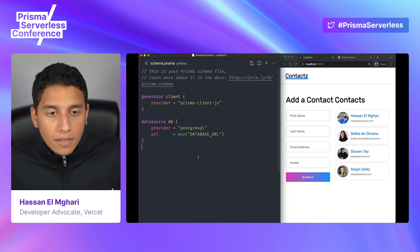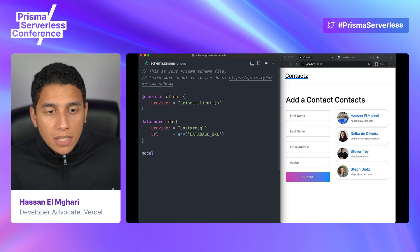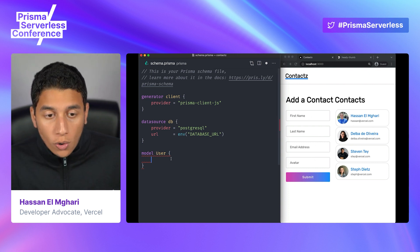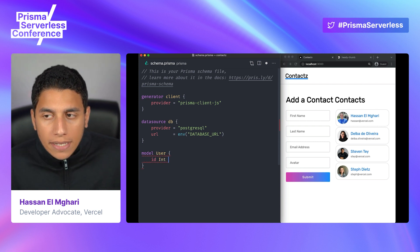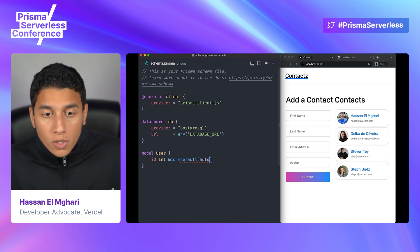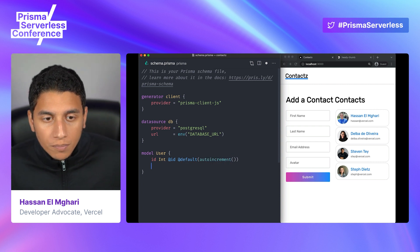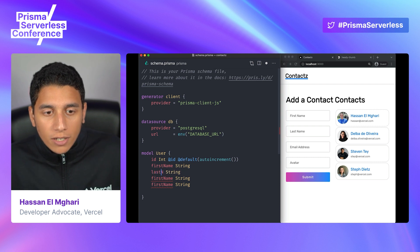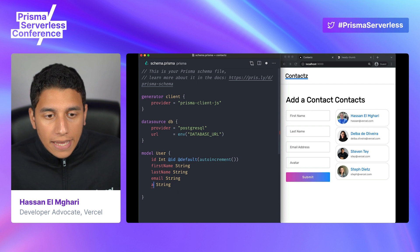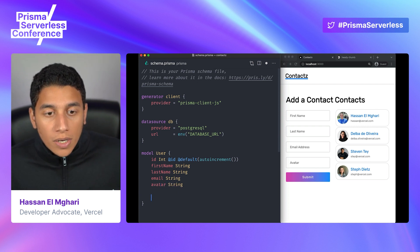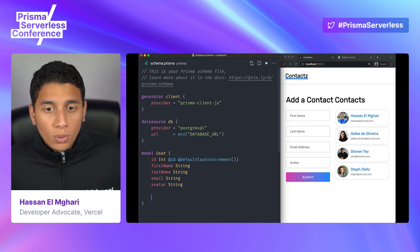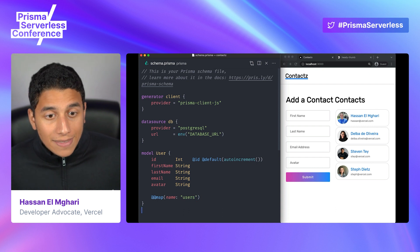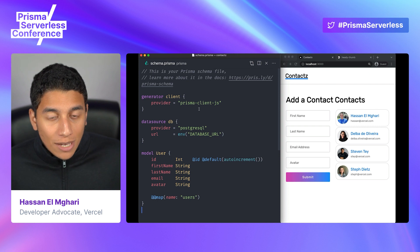Let's finish our schema by defining the model we want our database to use. This is going to be a user model. We're going to add a unique ID field — we'll tell Prisma it's an integer that auto increments and that it's the primary key. After that, we add the rest: first name of type string, last name of type string, email, and avatar. The last thing is to map this to our database and tell it to create a table called users. We do that with @@map("users") — and that's it. We've just defined our schema in Prisma.